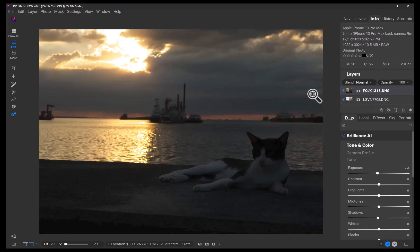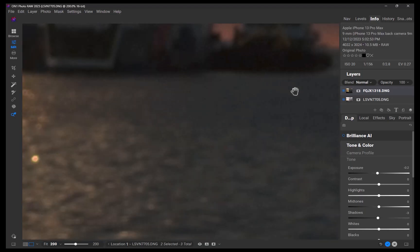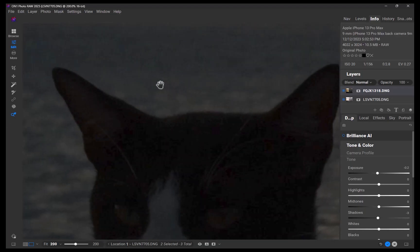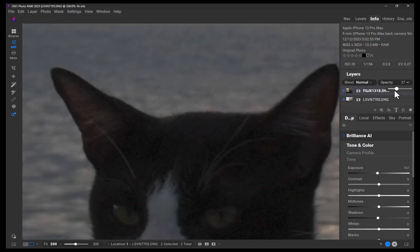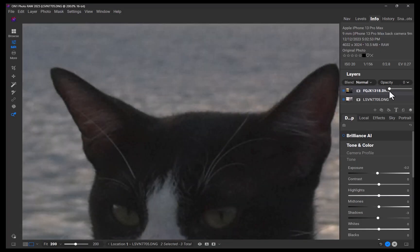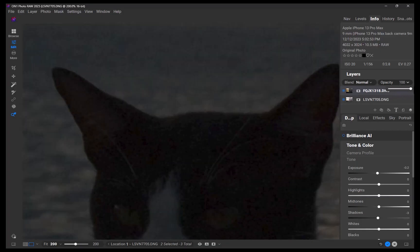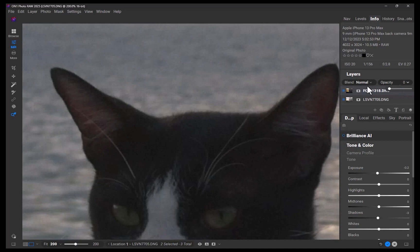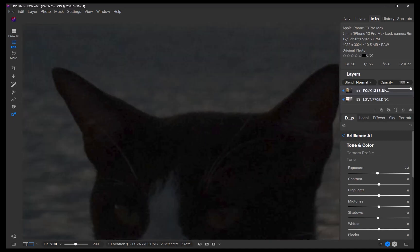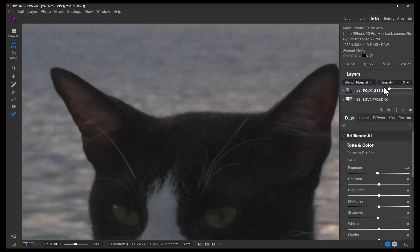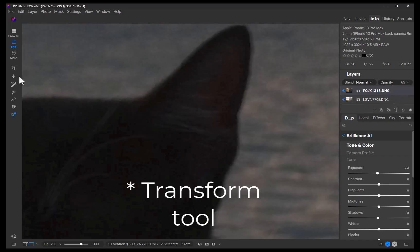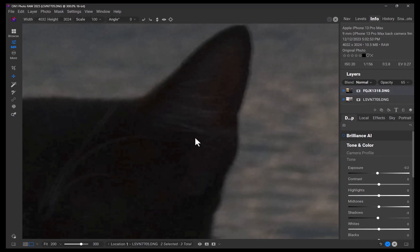I'll start off by zooming in close to the subject. I'll reduce the opacity of the top layer to inspect misalignment. Looking closely, it seems that the layers are adequately aligned. However, if there was any misalignment, you can always use the Move tool to correct it, as I'm doing here.